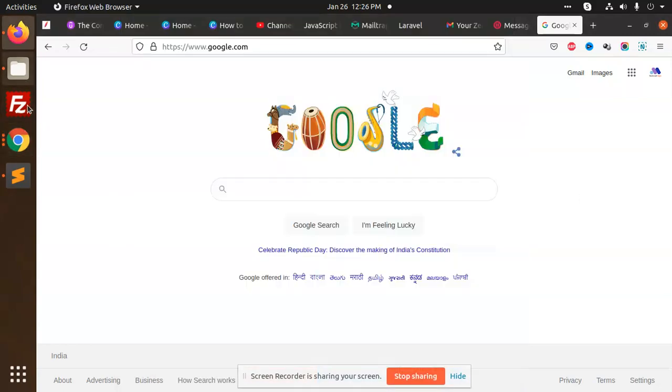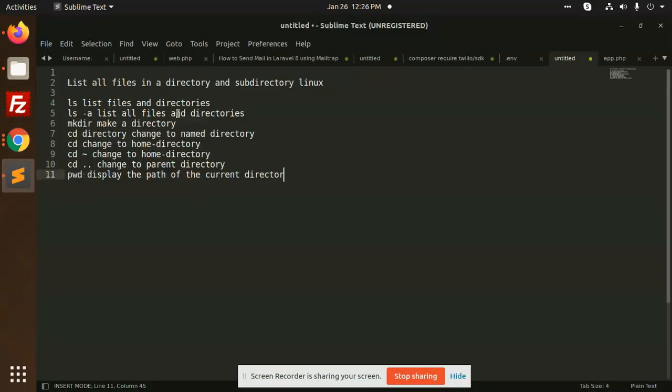Hello friends, in this video we are going to learn the basic commands of Linux. All the commands are done with the help of the command line only.